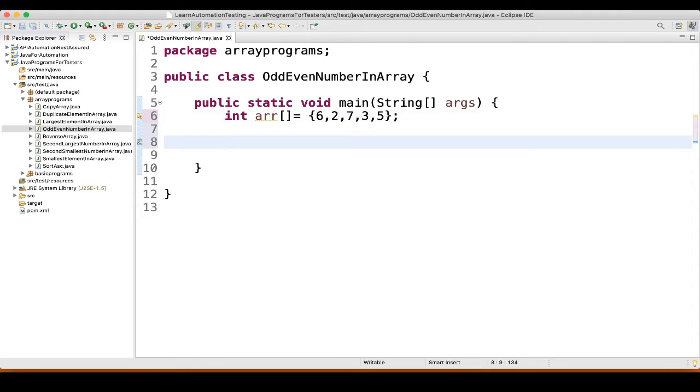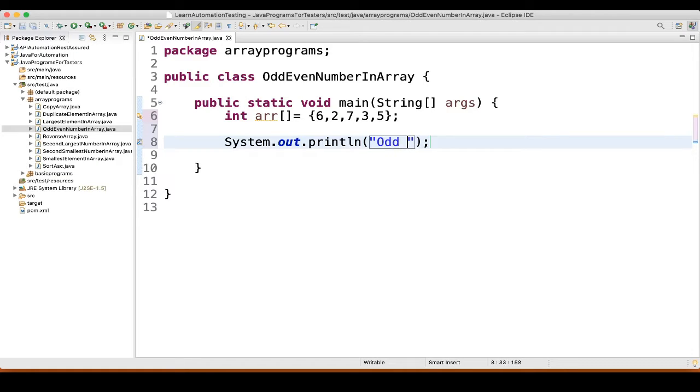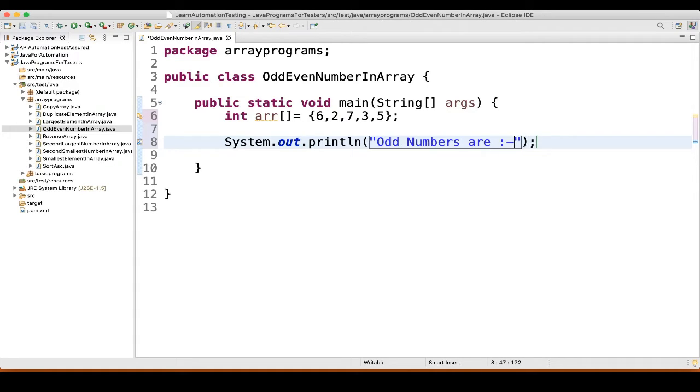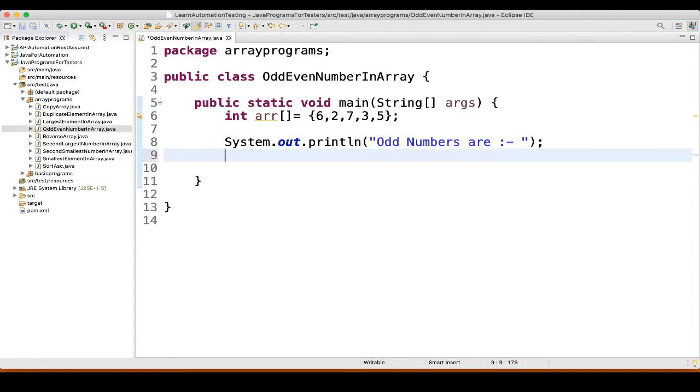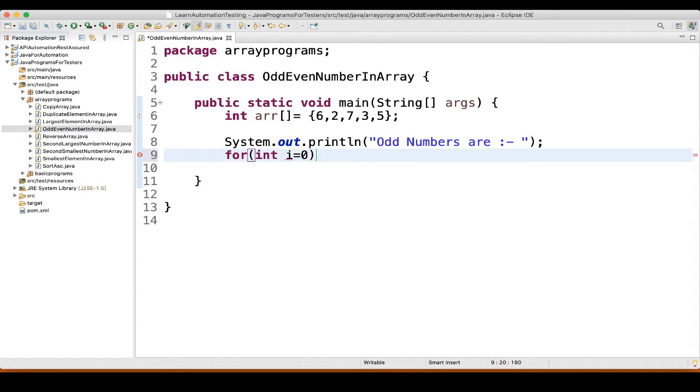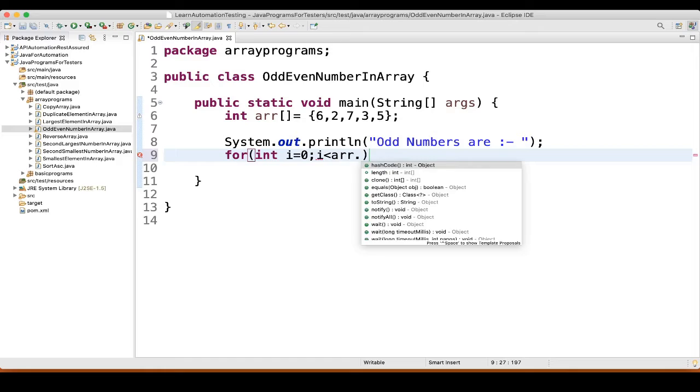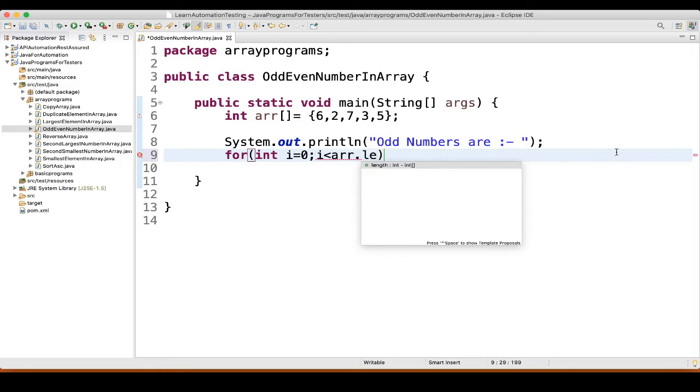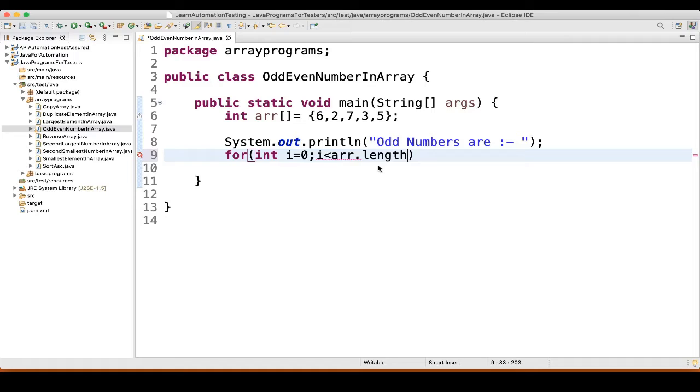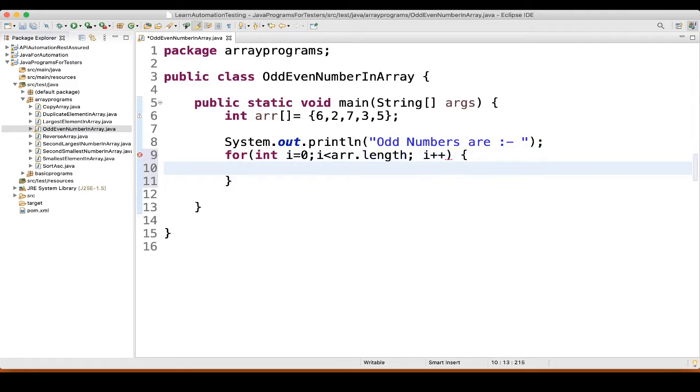First we will find the odd numbers. So we will write a sysout statement and here we will write odd numbers are. Then what we will do, we will write a for loop: for int i equal to 0, i is less than array dot length to find length of the array. Then i plus plus.